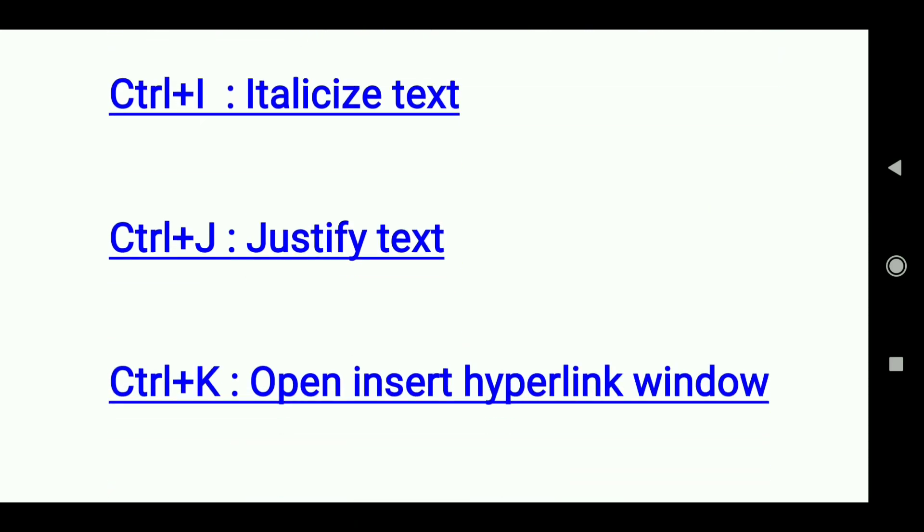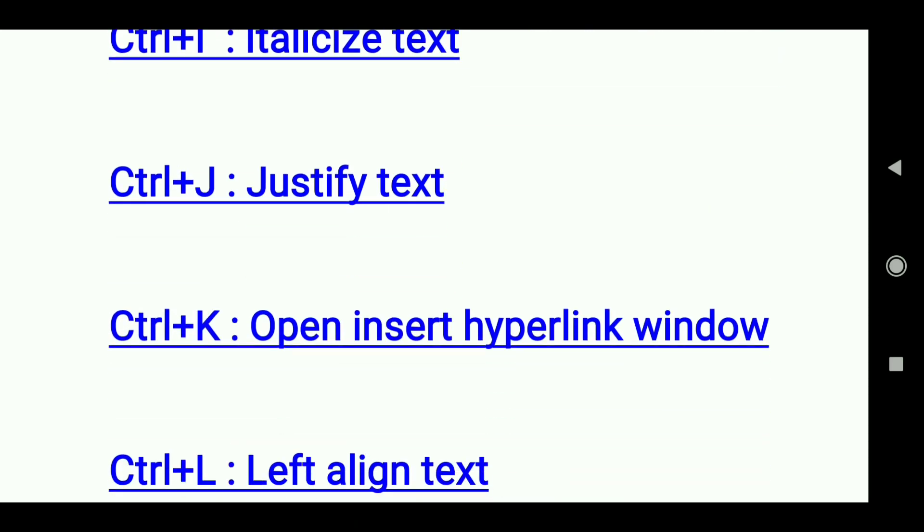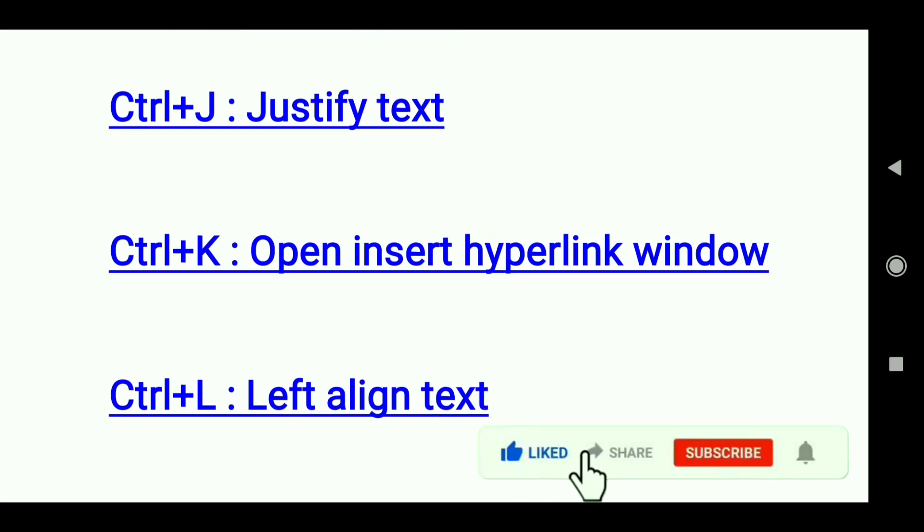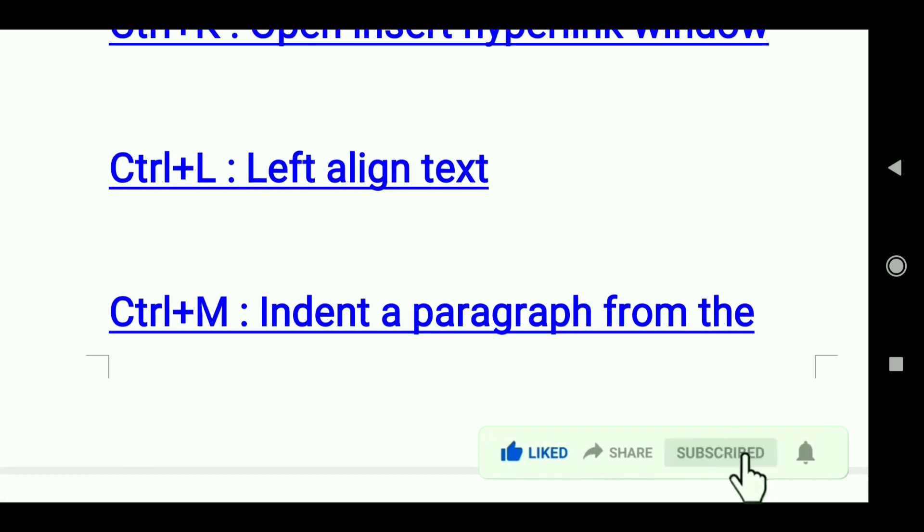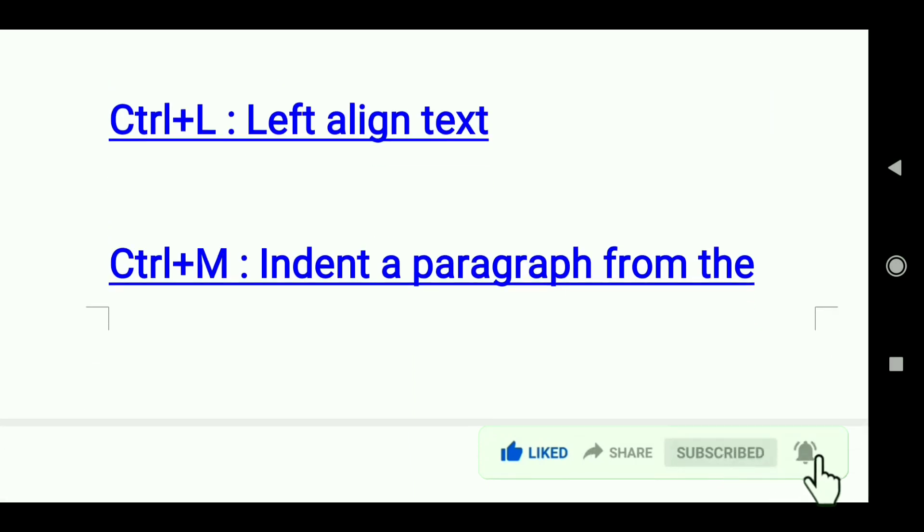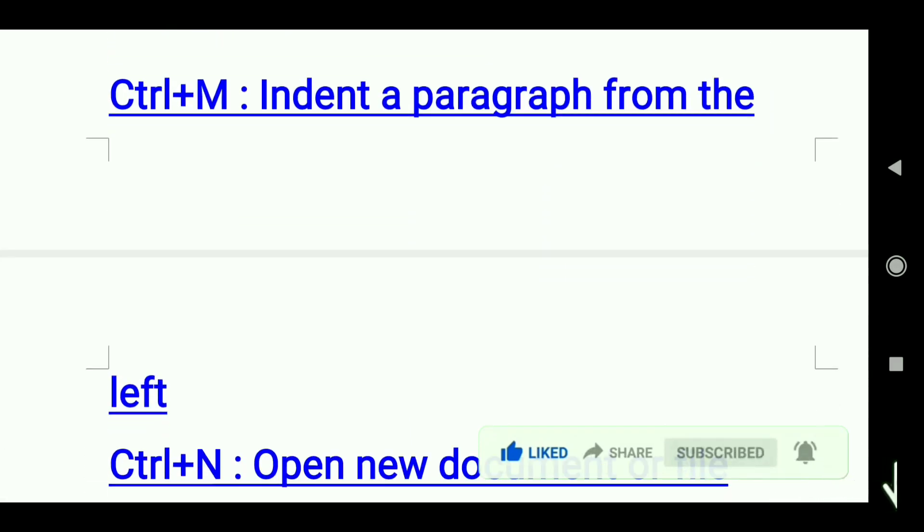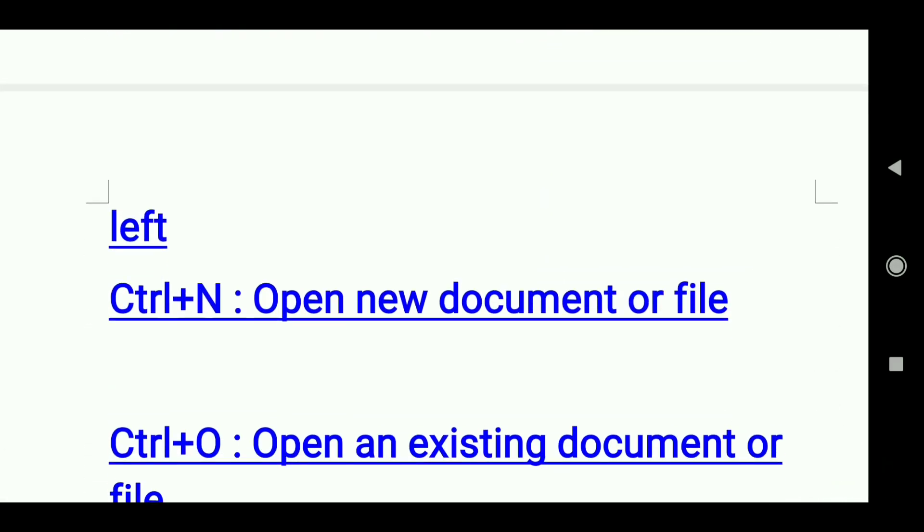Ctrl+K: Open insert hyperlink window. Ctrl+L: Left align text. Ctrl+M: Indent a paragraph from the left.